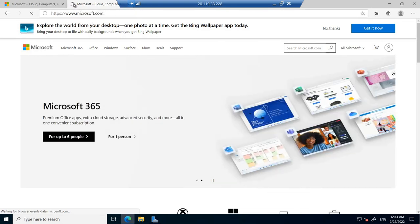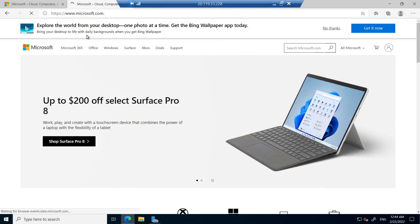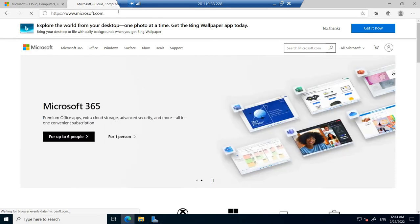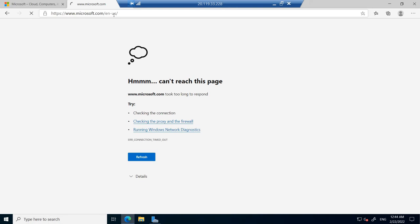This is a good indication that we are not able to access the internet and the rule has been successfully implemented. You can see we are not able to access the internet and the website is down because we have created a rule in which we are denying the internet.